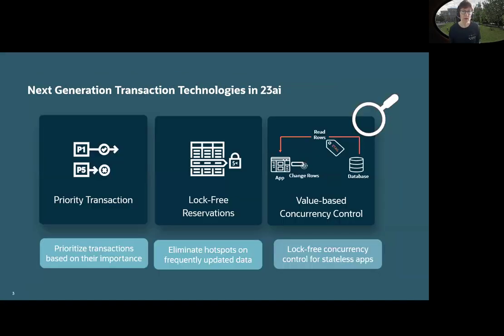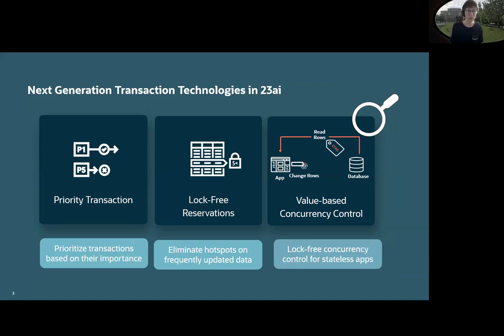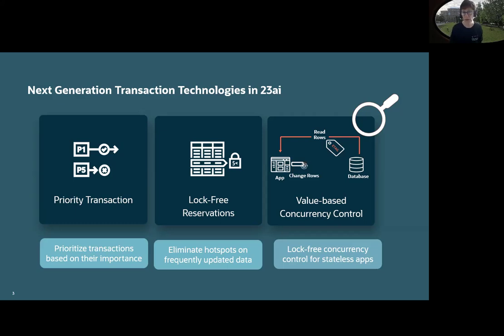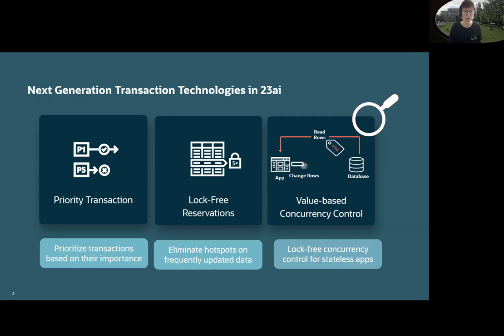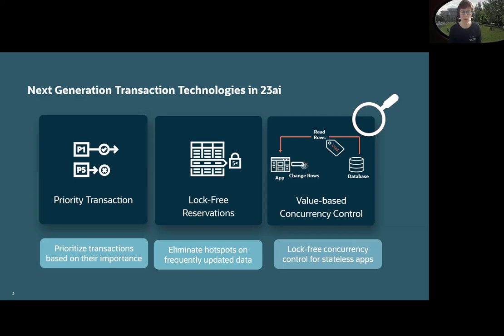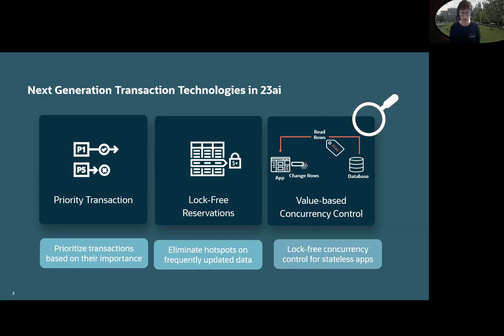Actually, it's one of the series. The new topic here is one of the series already provided about transaction handling. We have priority transactions as a new feature in 23ai within a separate video. You can prioritize your transaction. We have also log-free reservations to eliminate hot spots for frequently updated data. And now we will talk about log-free concurrency control for stateless apps.